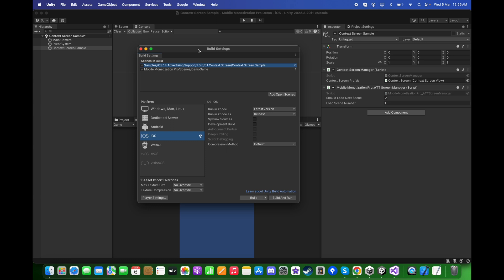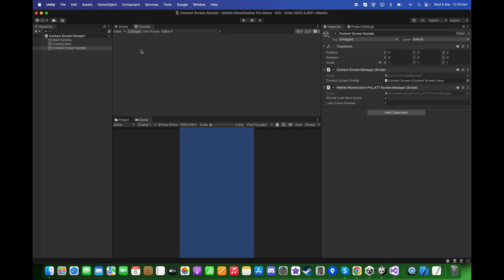Show the ATT popup dialog in the first scene, and when the second scene is loaded, you can show the GDPR or any other related popup that you want to show. So for this case, you can add this scene in your build settings. Close this.